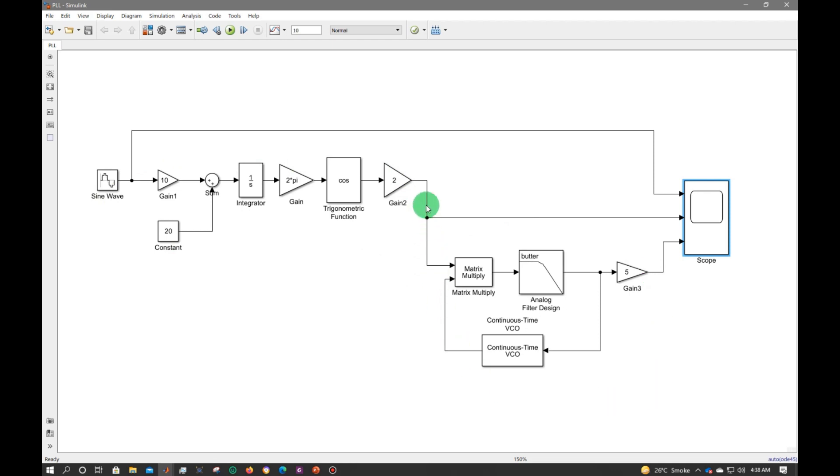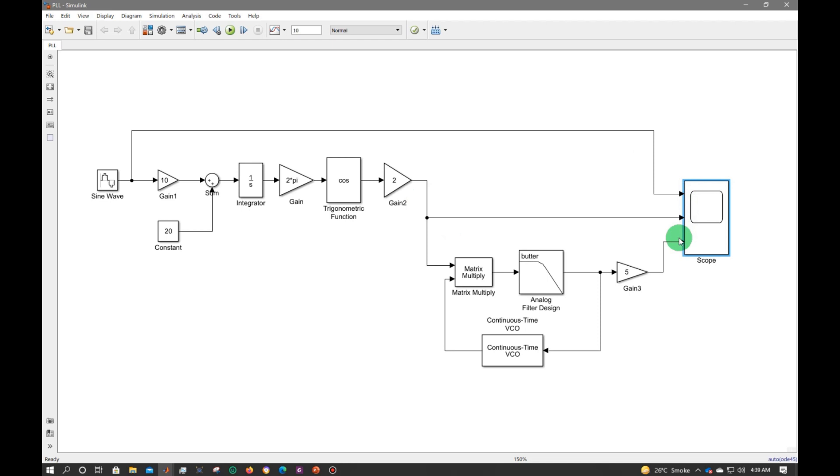After that, in my scope I am getting the incoming signal, the frequency modulated signal, and the output signal - the frequency demodulated signal which I am getting through PLL.